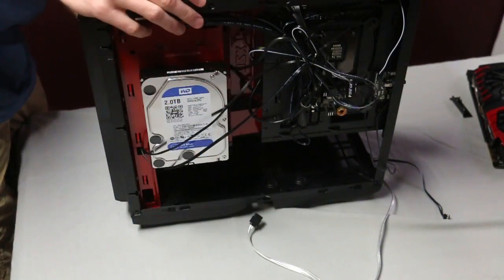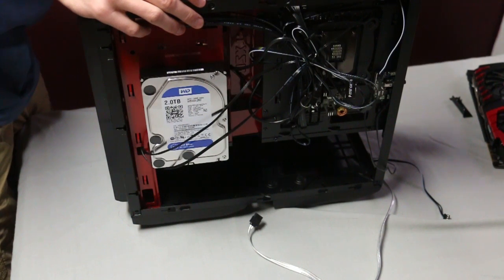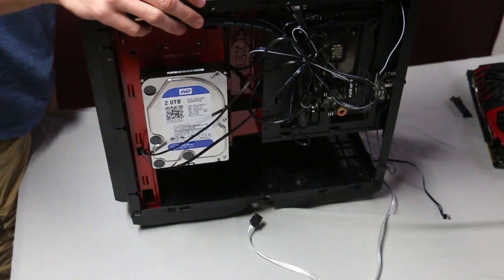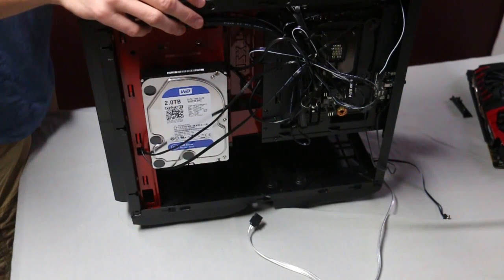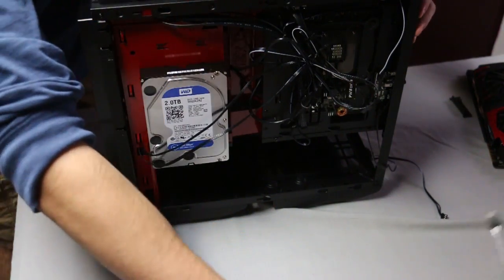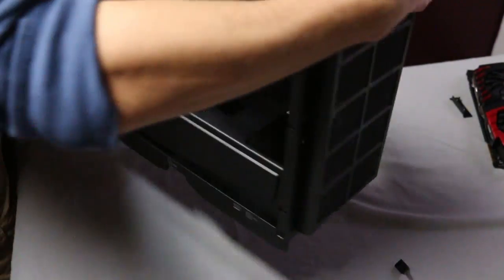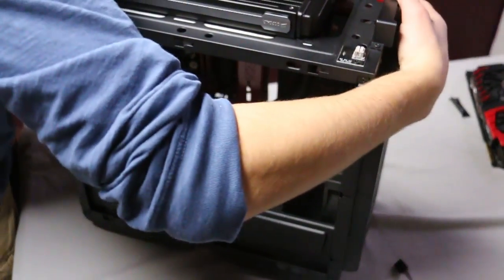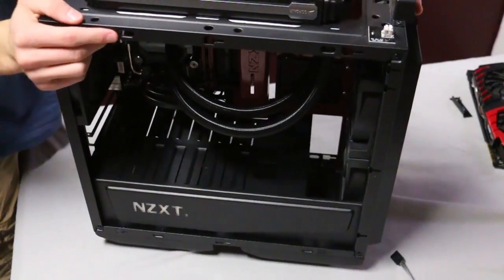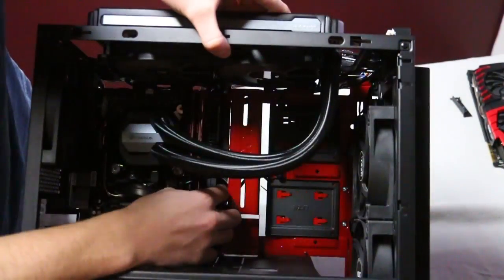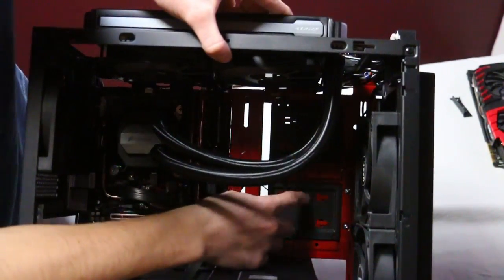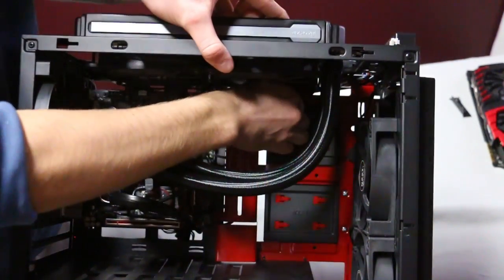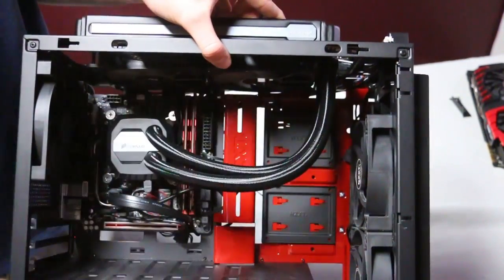After you're finished screwing in and setting the hard drive in place, you are then going to install your SSD if you have one. For this case again, you're going to have a bay that you screw it into and then screw into the computer. For this case there are two slots that we have, but I chose to do the top one.